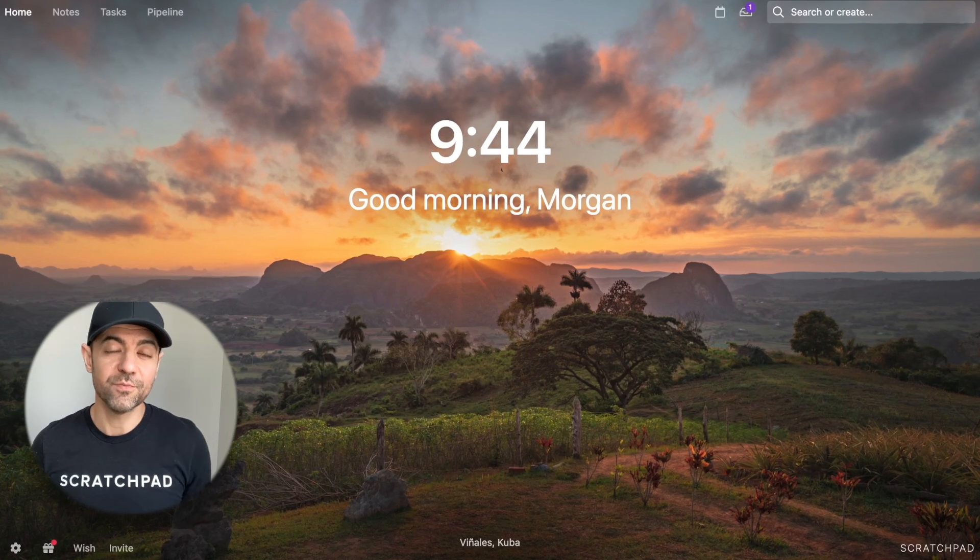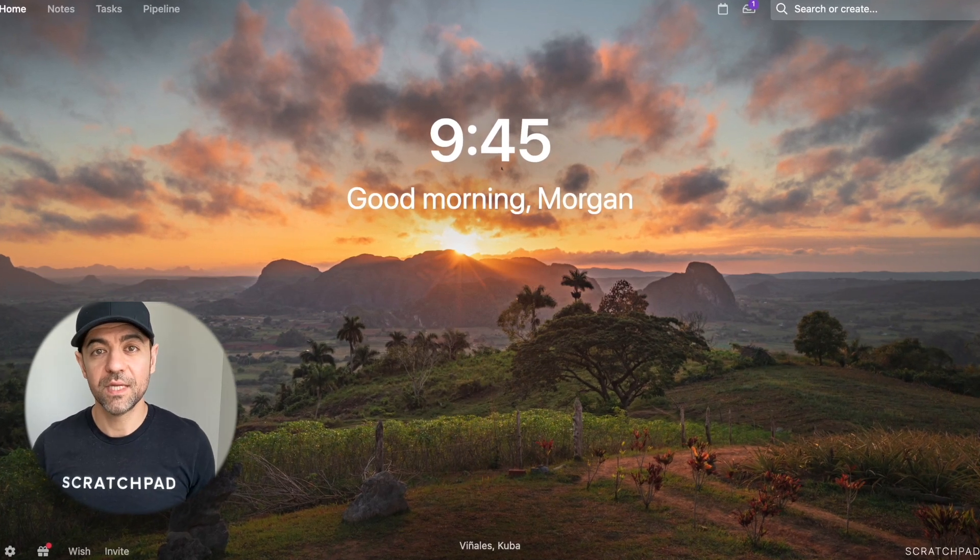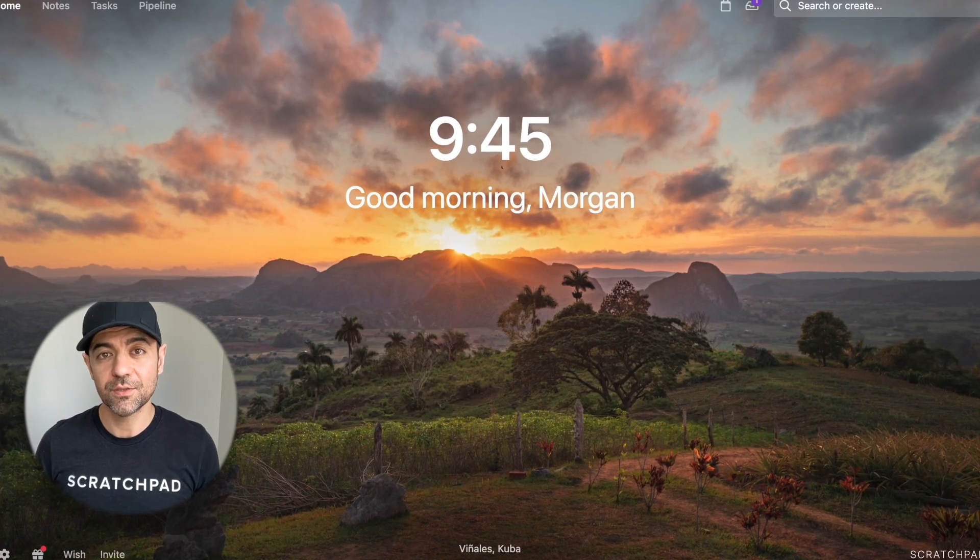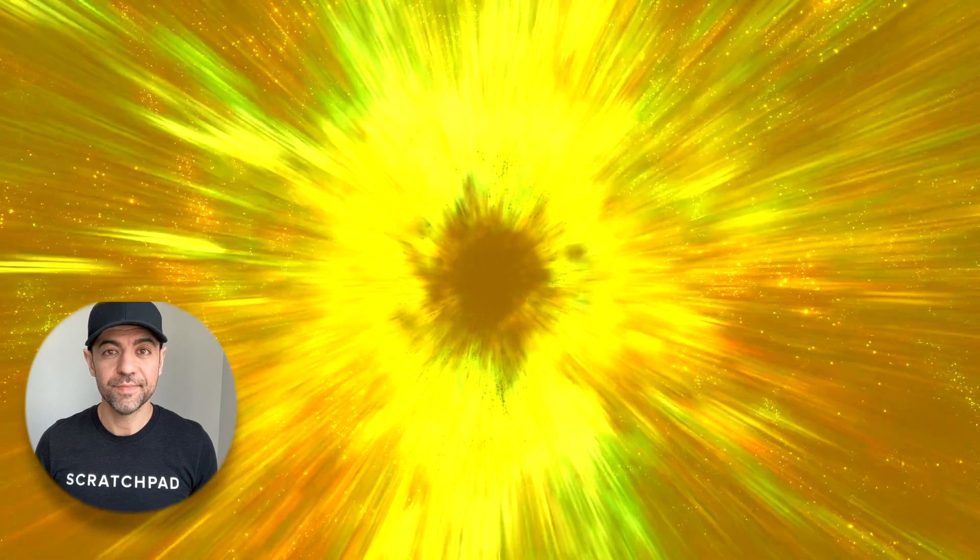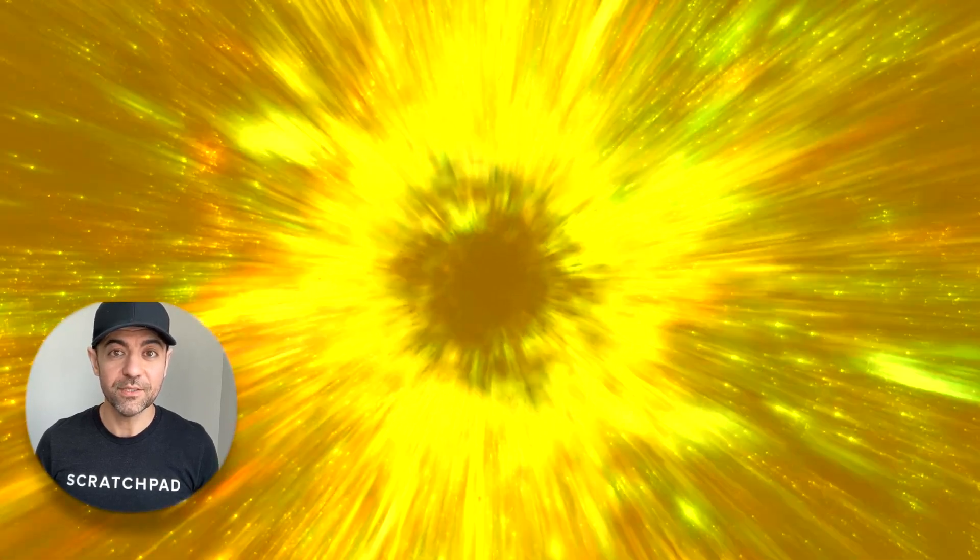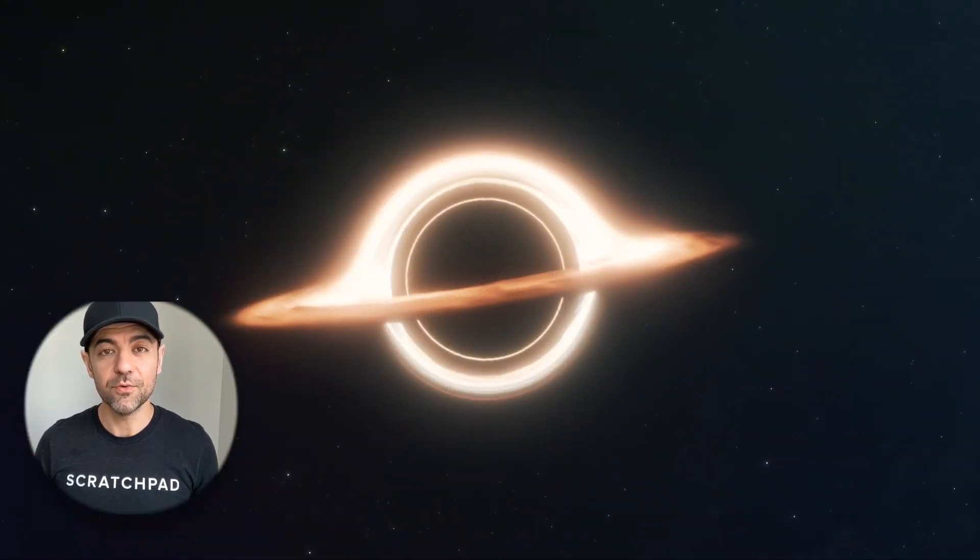Hi, I'm Poojan from Scratchpad. Today, I'd like to talk to you about black holes. No, not the ones in space, though those are pretty cool.